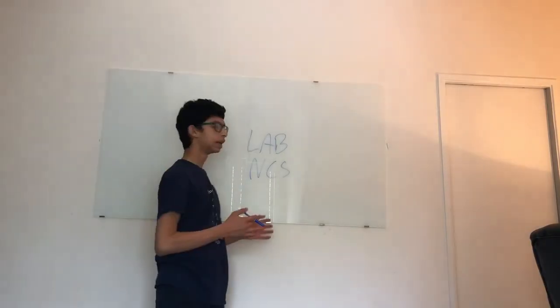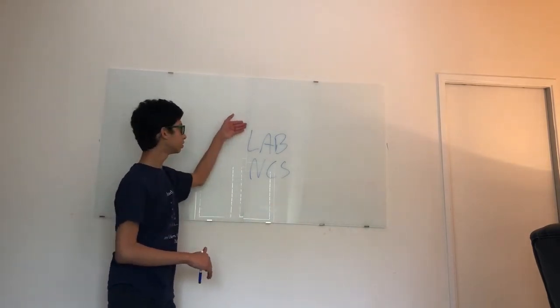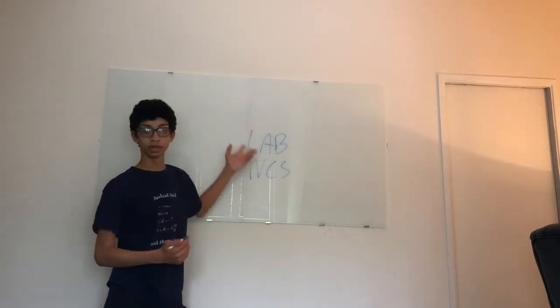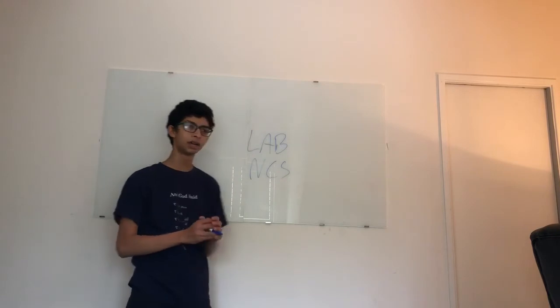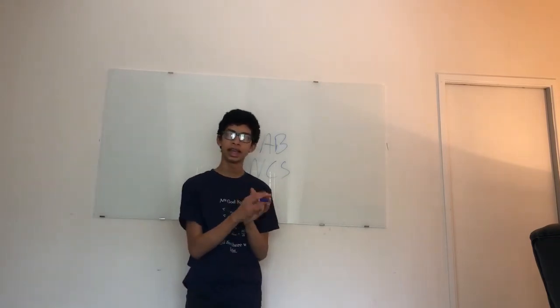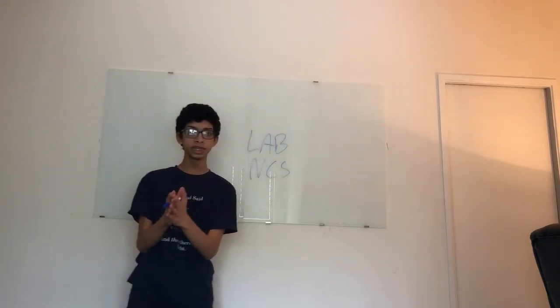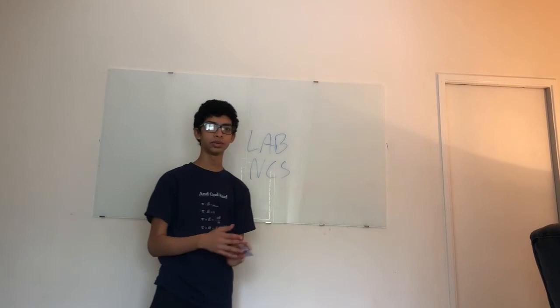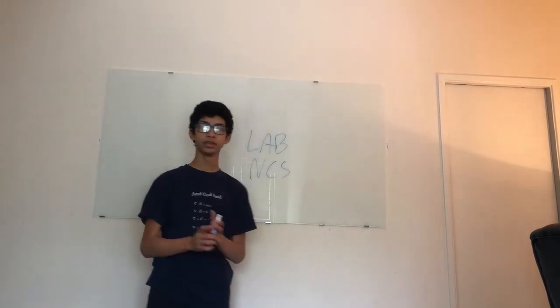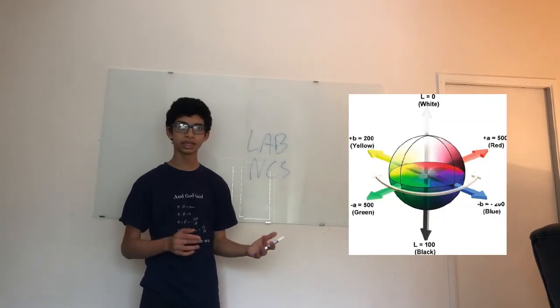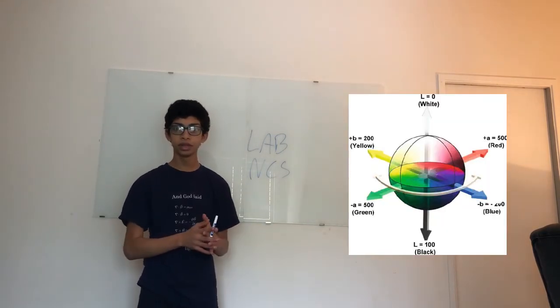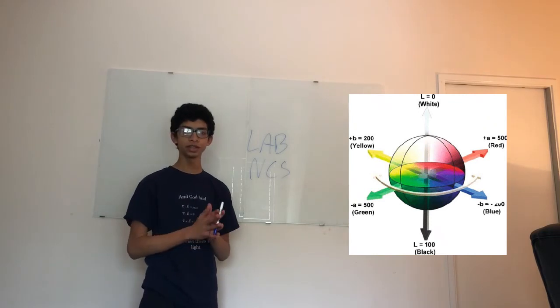So, LAB is a little interesting. The L just stands for light. The A for how red it is versus green it is. And B for how yellow it is versus blue. It's interesting and supposed to be more towards human vision. But it's not that widely used or known about.